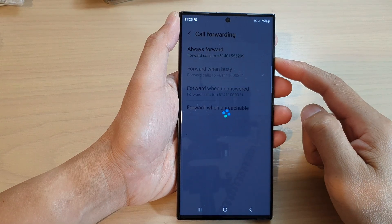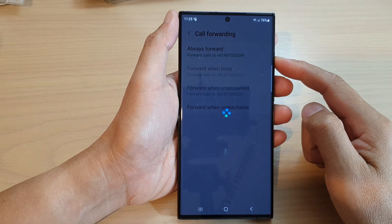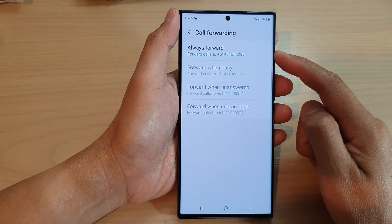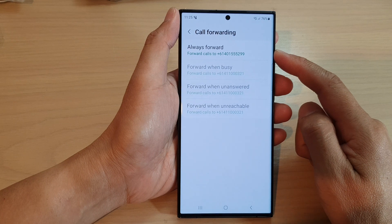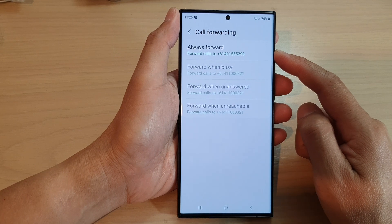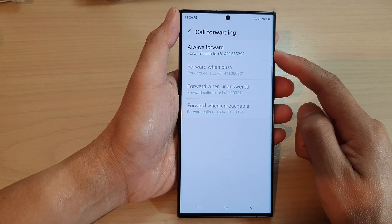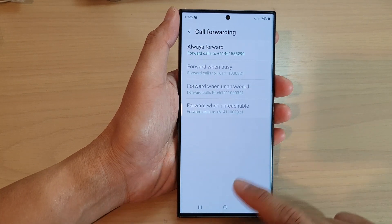Hey guys, in this video we're going to take a look at how you can turn off call forwarding on the Samsung Galaxy S23 series.